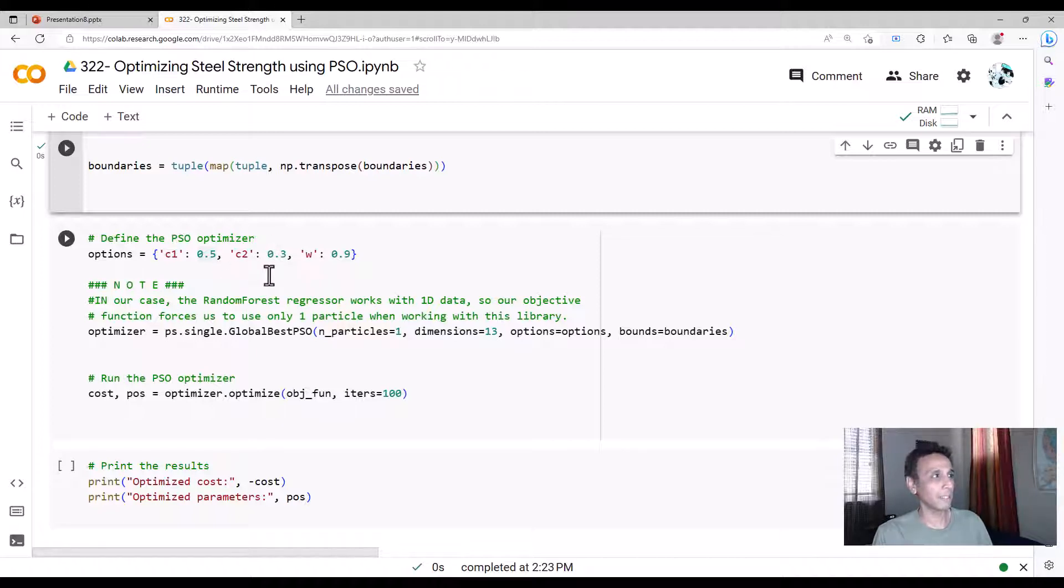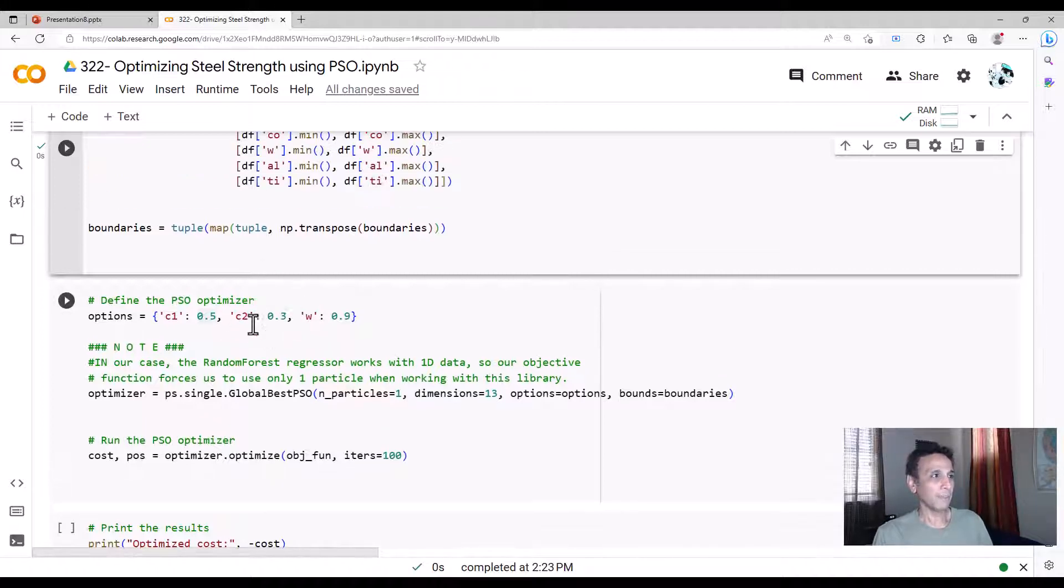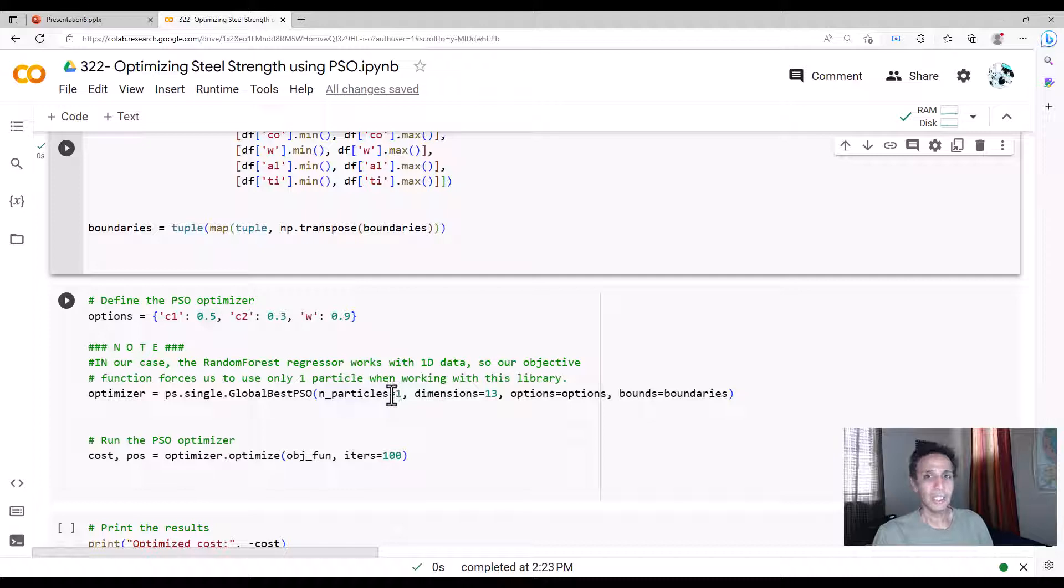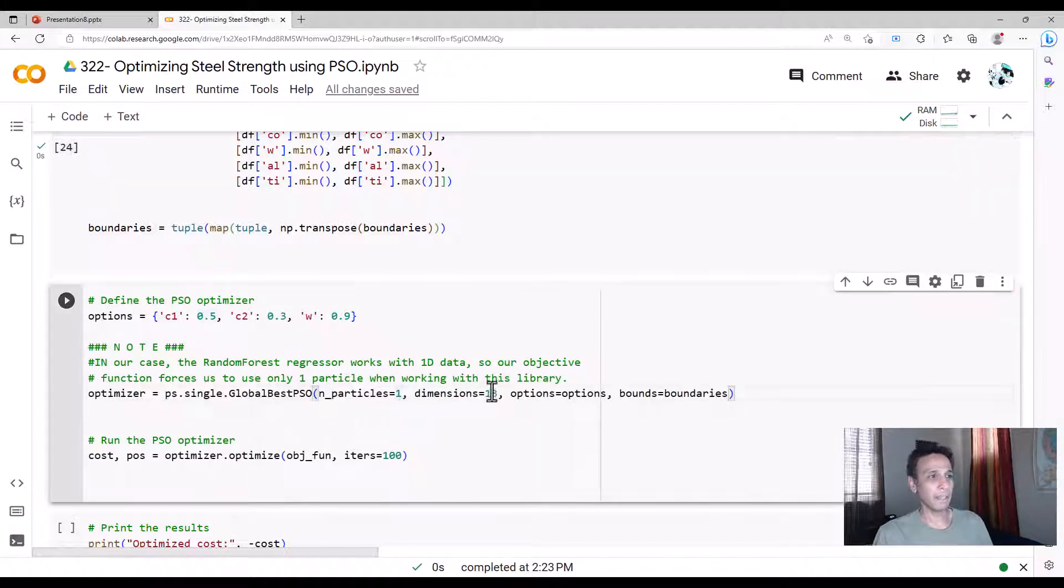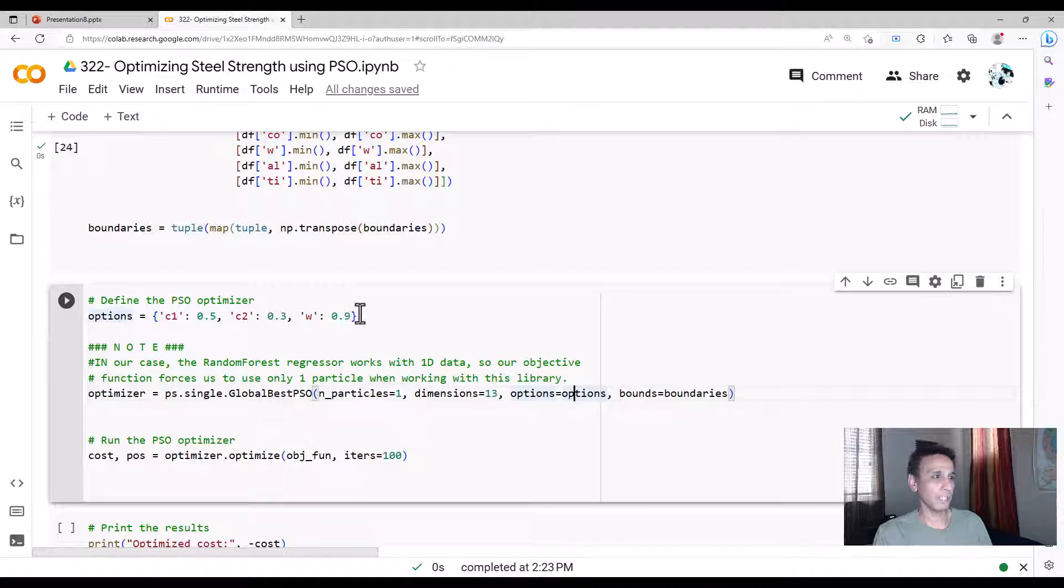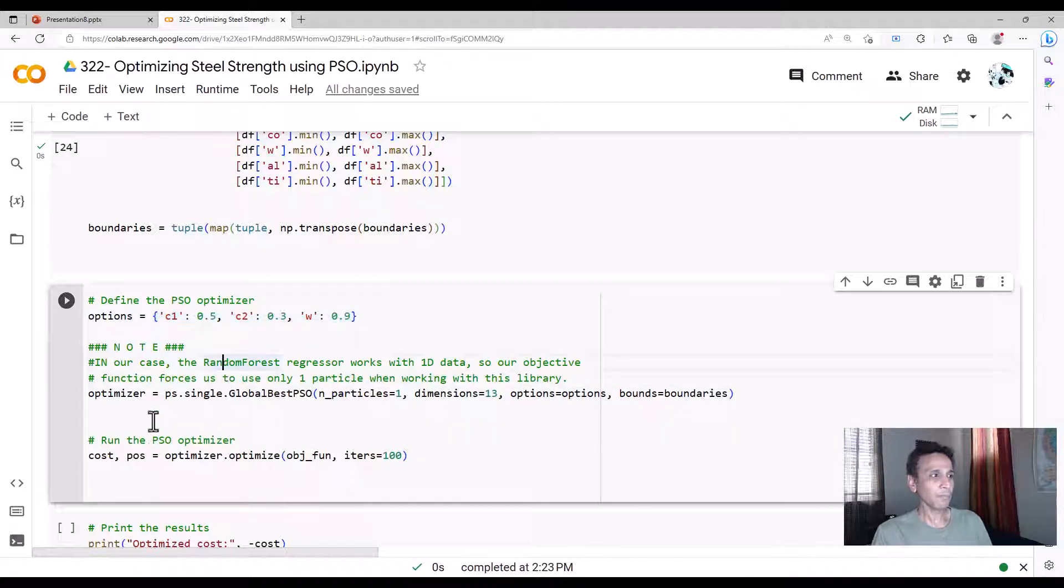But since the way we have written, so I don't know if that's a limitation of these guys. We have to open a ticket and then say, hey, I'm using machine learning models as optimizer. How can we increase the number of particles? But anyway, that's that. Dimensions equals to 13, because we have 13 of these values over there. And boundaries are boundaries. Options are these parameters that we want to provide as input. And that's it. That's our optimizer.